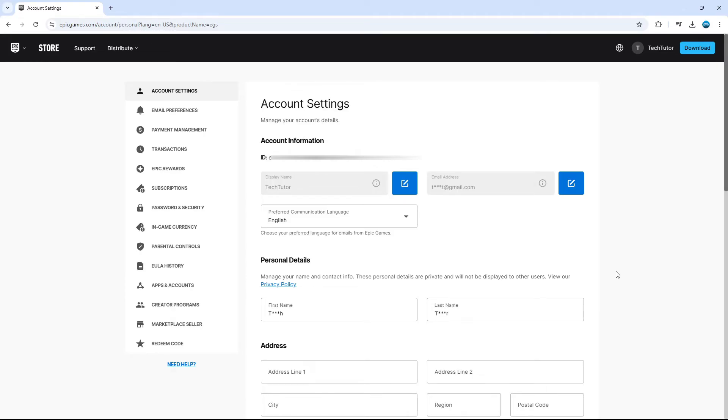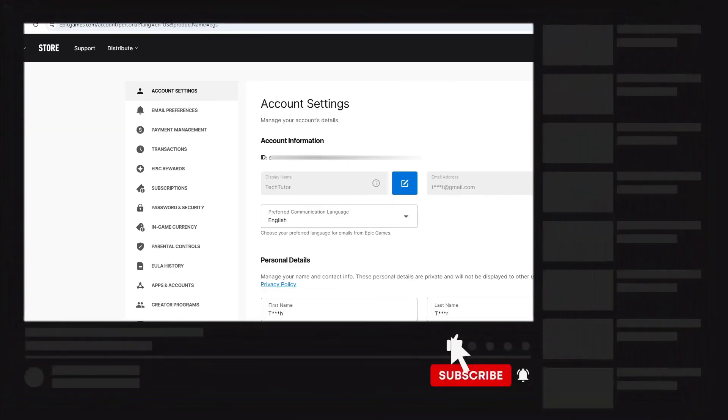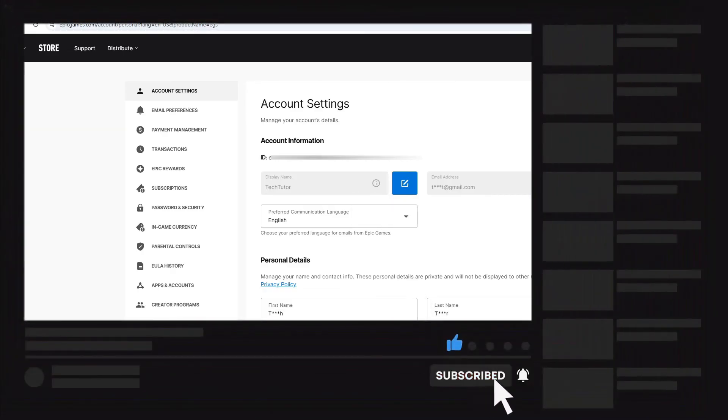So that is how to get your Epic Games account ID. With that being said, I hope this quick tutorial did help you out today. And if this did help you out, I would really appreciate it if you would consider dropping down below the video, leaving a like and also subscribing to the channel.